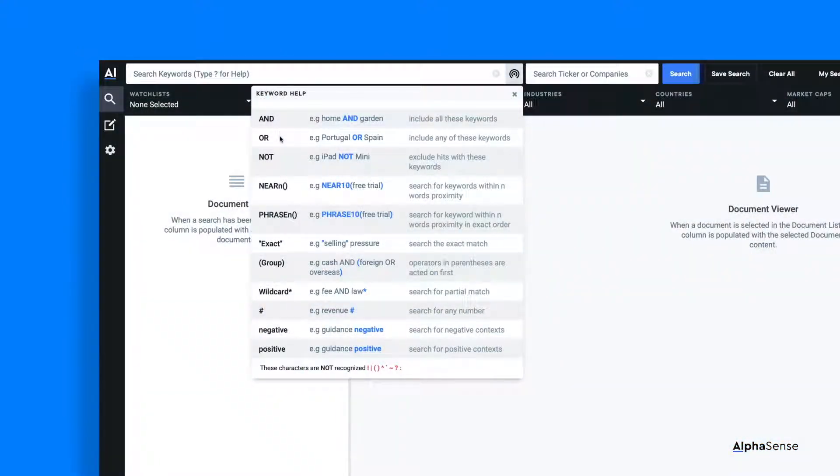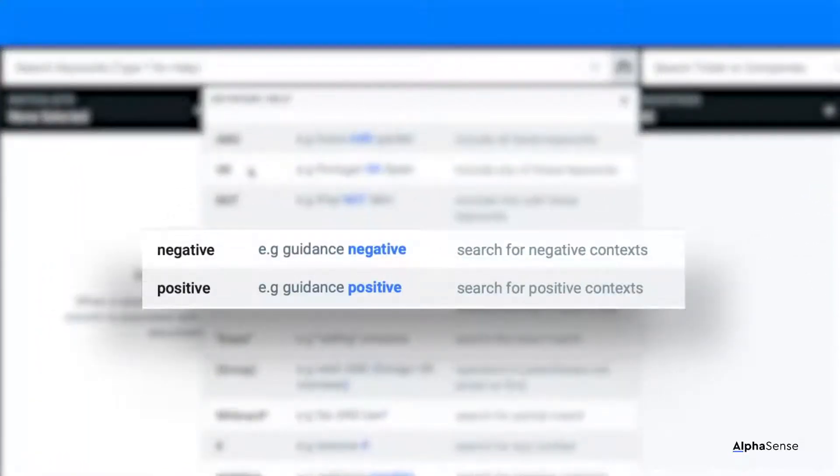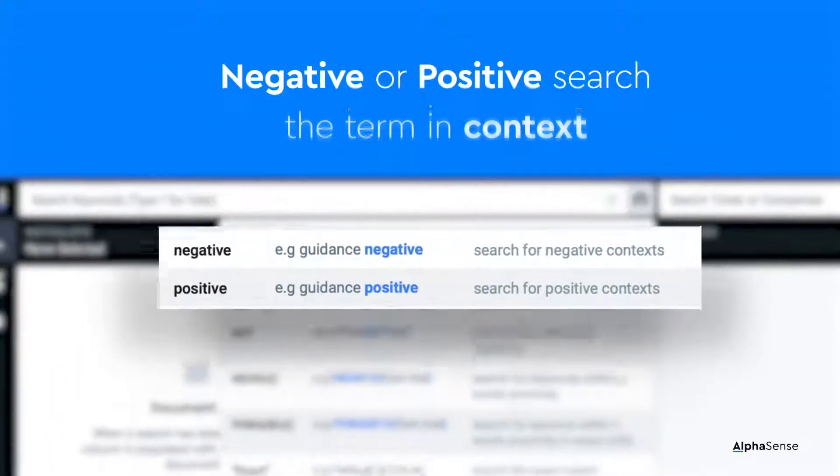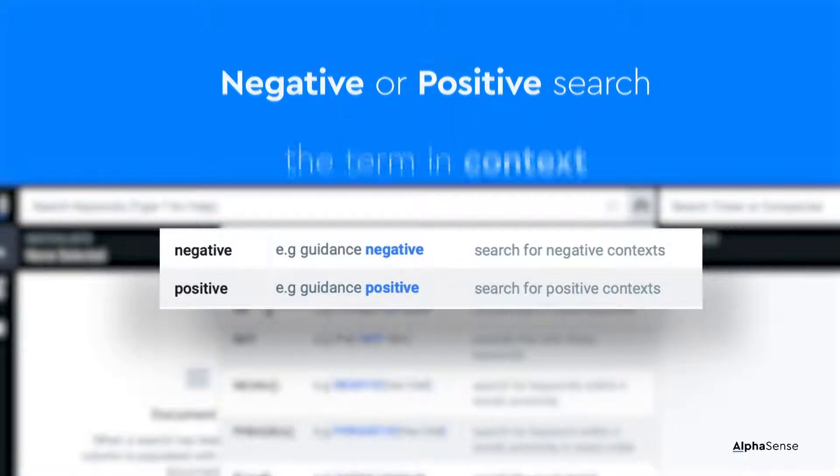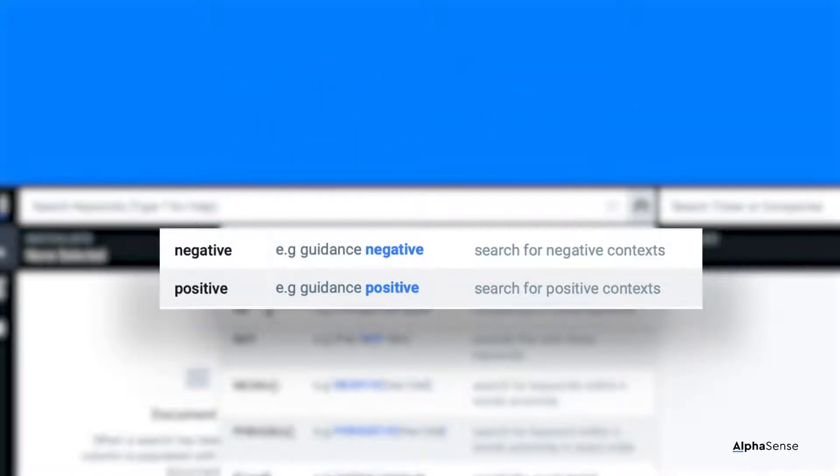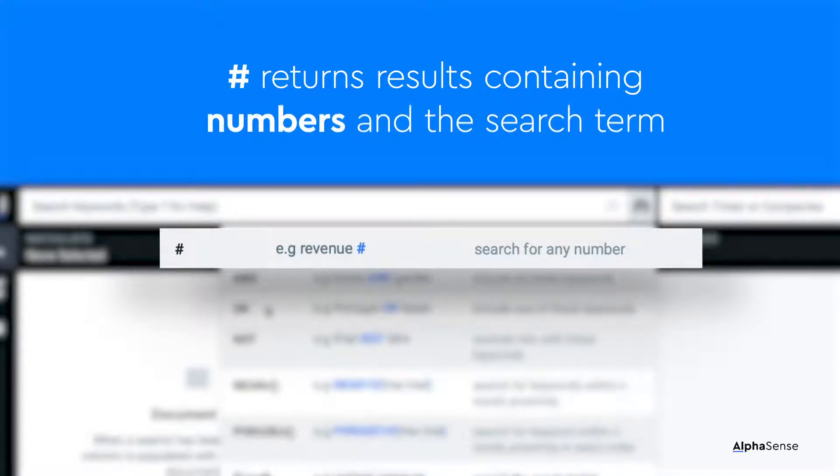Some particularly useful smart synonyms you can use are negative, positive, and pound. Adding negative or positive to your search pulls up any mentions of that keyword that have occurred in a negative or positive context. Typing pound into the search bar after any keyword term returns documents containing numbers and your specified term.